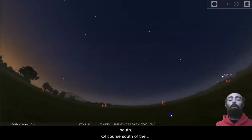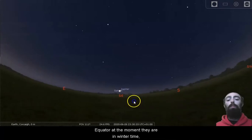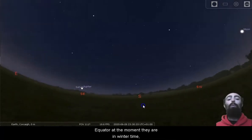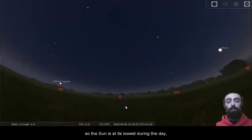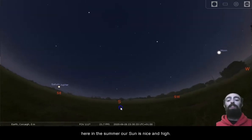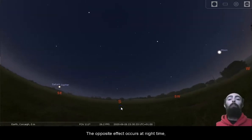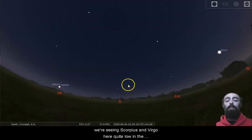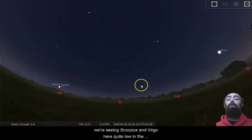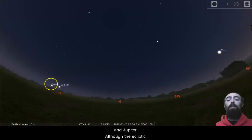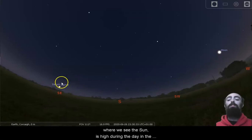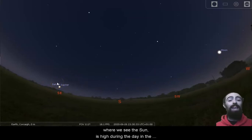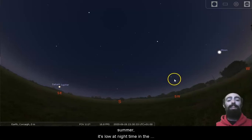Of course, south of the equator at the moment, they are in wintertime, so the sun is at its lowest during the day. Here in the summer, our sun is nice and high. The opposite effect occurs at night time. We're seeing Scorpius and Virgo here quite low in the sky, along with the planets Saturn and Jupiter. Although the ecliptic where we see the sun is high during the day in the summer, it's low at night time in the summer.